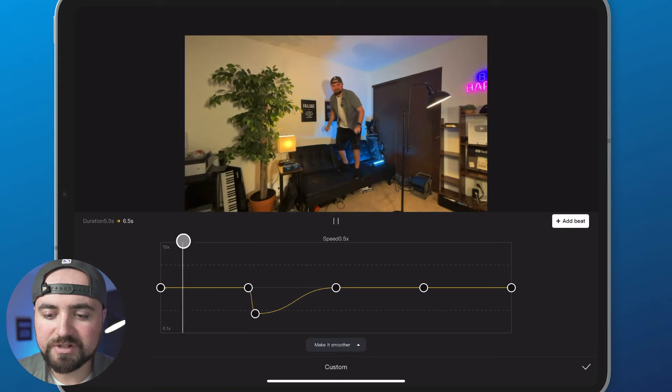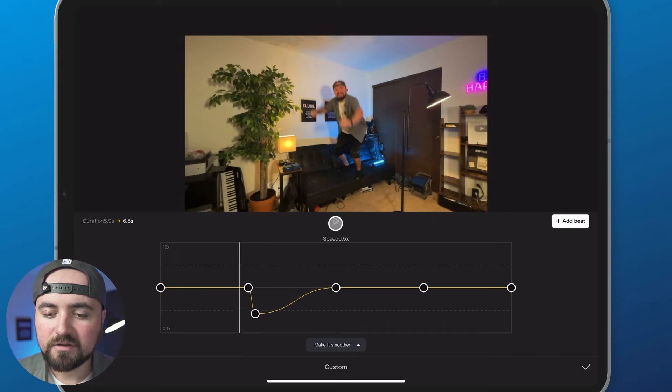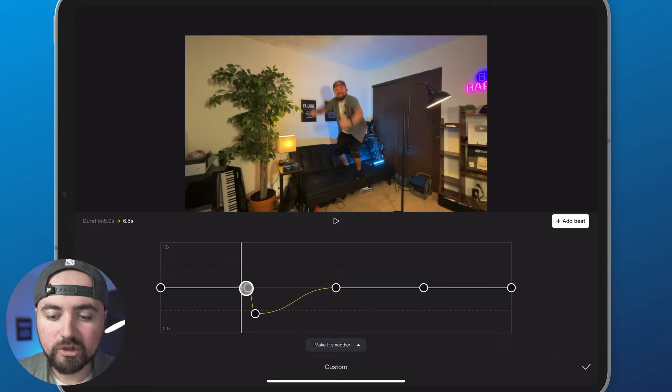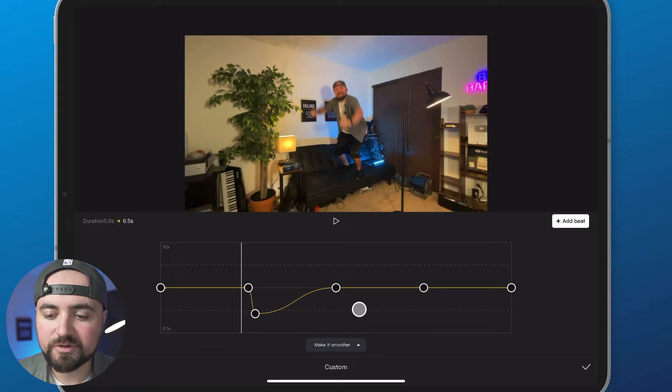So as you move it down, raising these dots will increase the speed, lowering the dots will lower the speed.